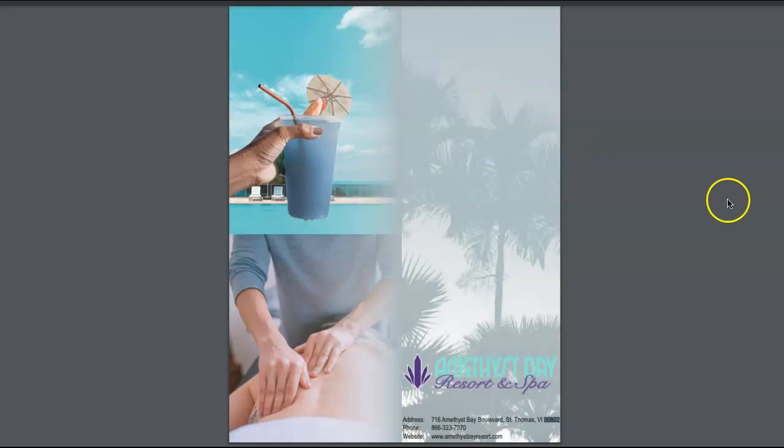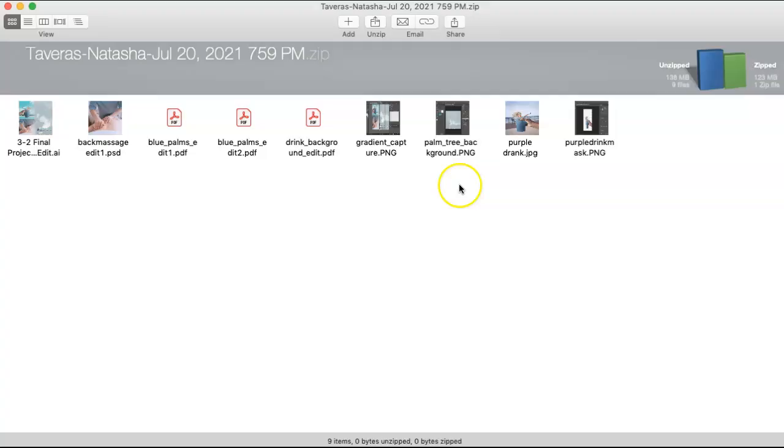Okay, I'm going to open it up in Illustrator to see how your file is structured. Natasha, it looks like you're taking screenshots of your process. That's good. You'll knit those into a final reflection document.